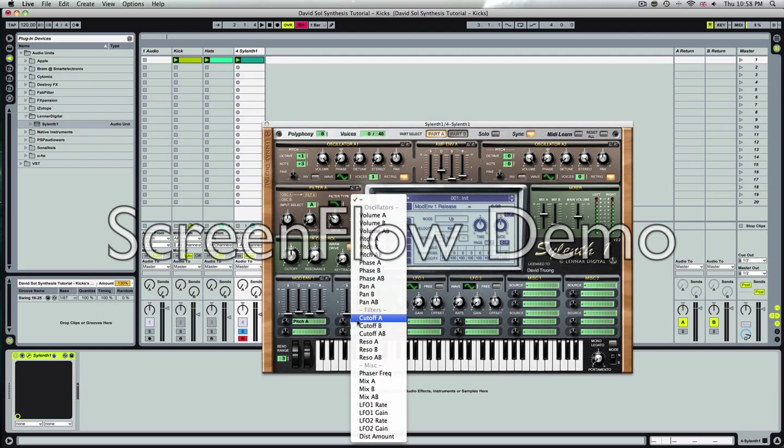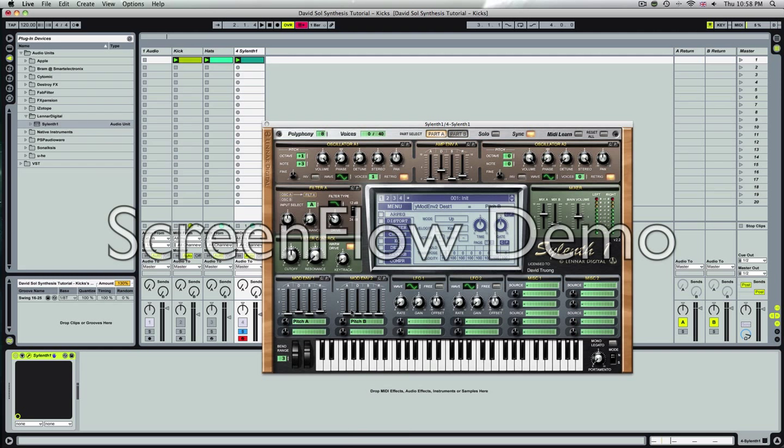I'm going to assign the pitch B to this one. I'm going to turn the pitch B up to about 8. Decay just a little bit, 4.5. In a minute, you'll hear how these affect the sound.